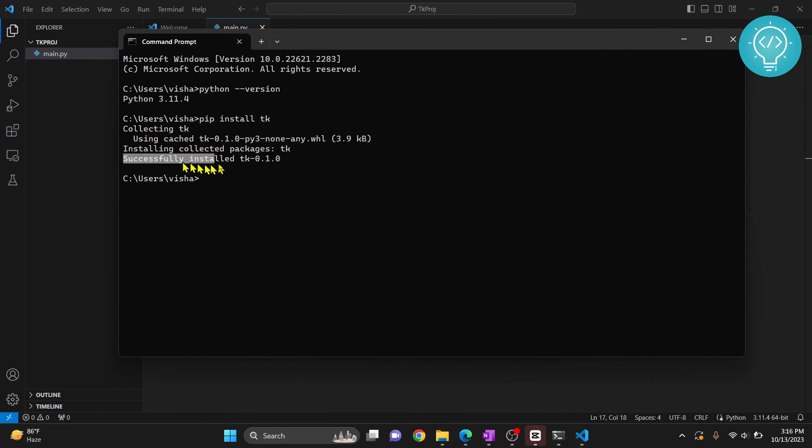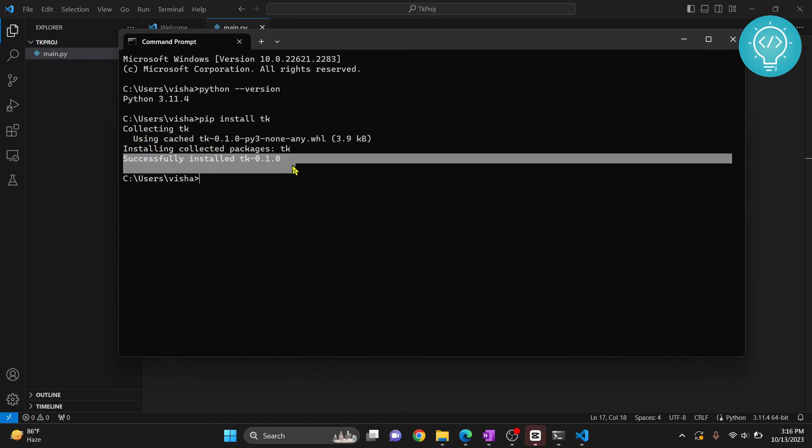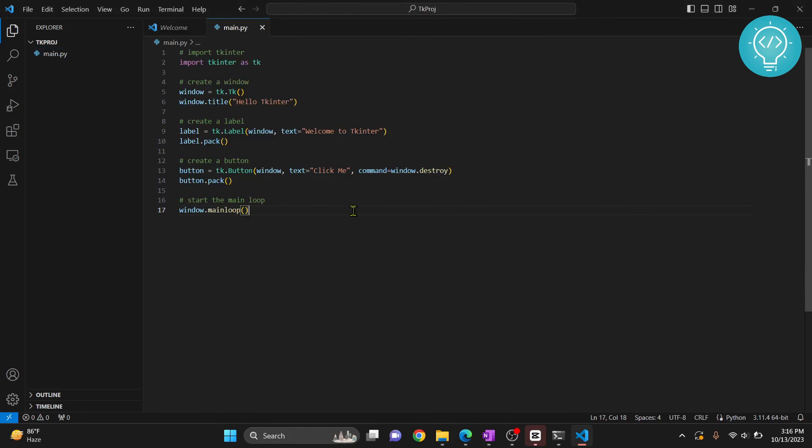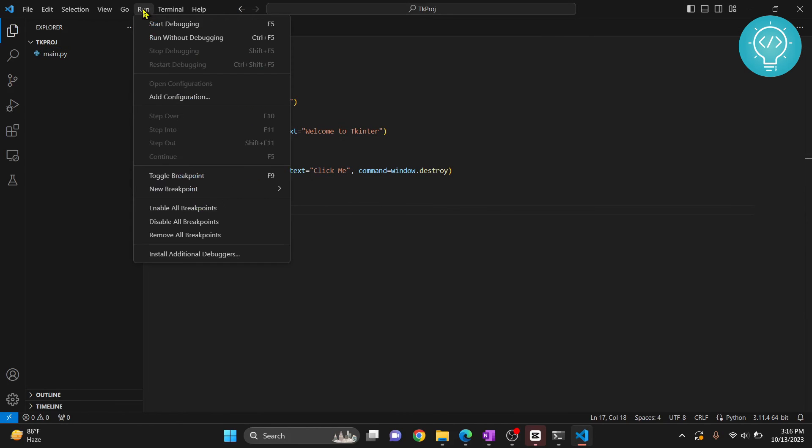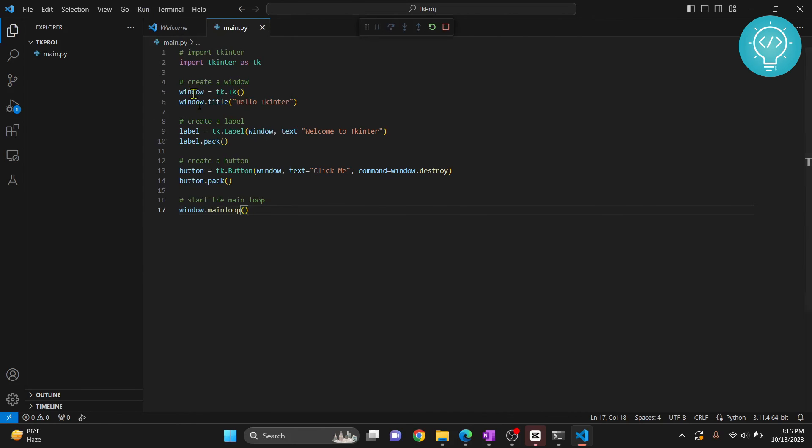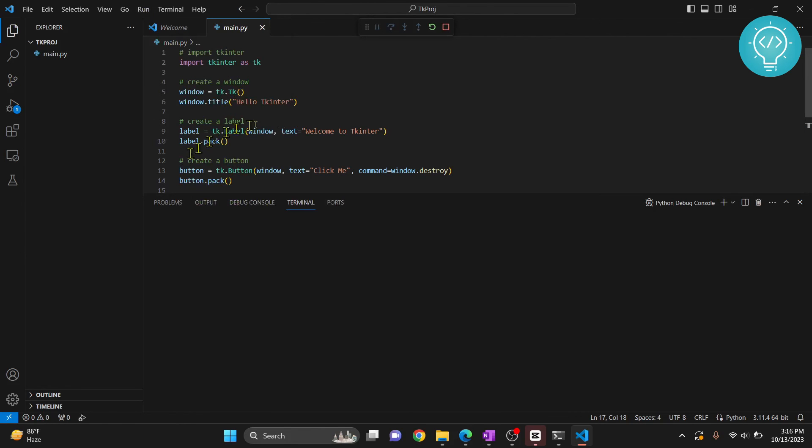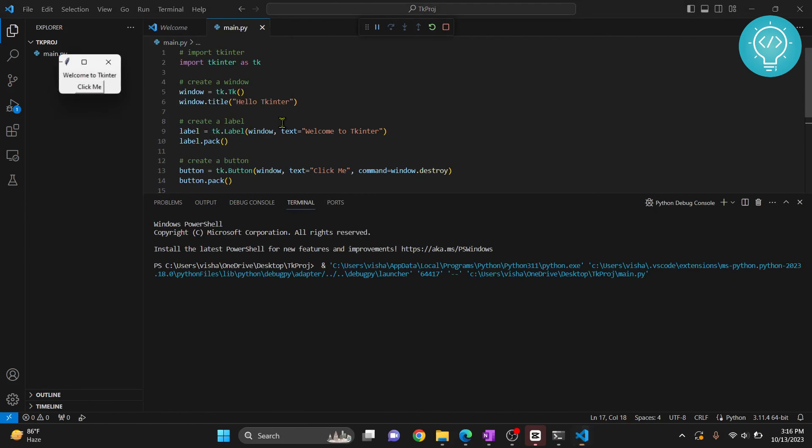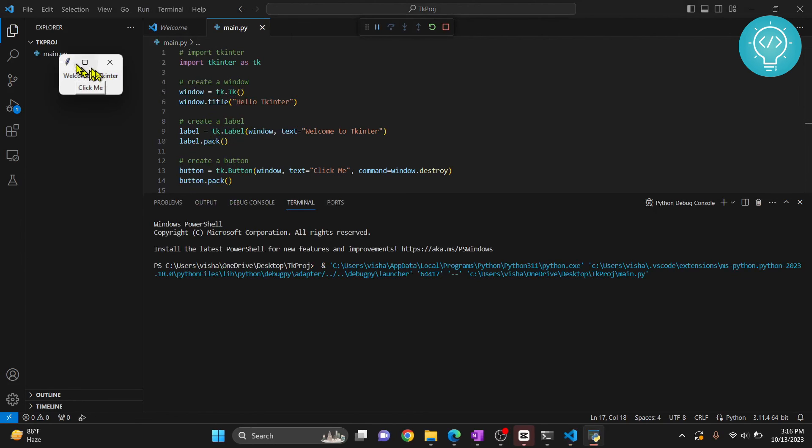And now tkinter is successfully installed. Let's try to run this. You can run it using this run without debugging or you can run from any other IDE or directly from command line.